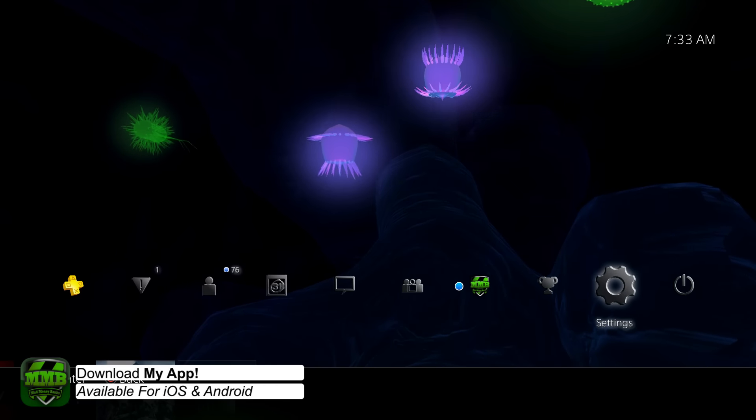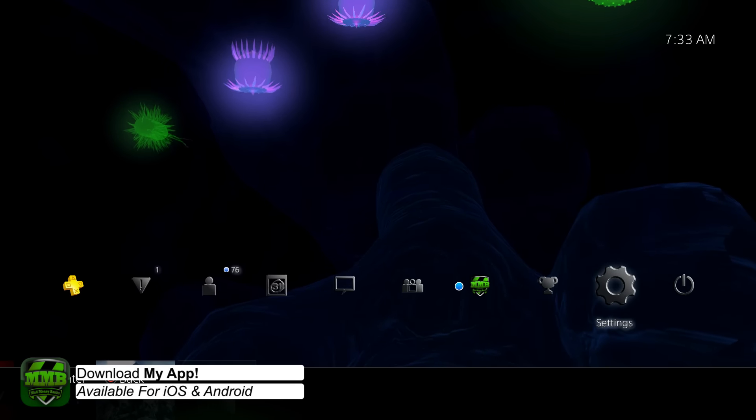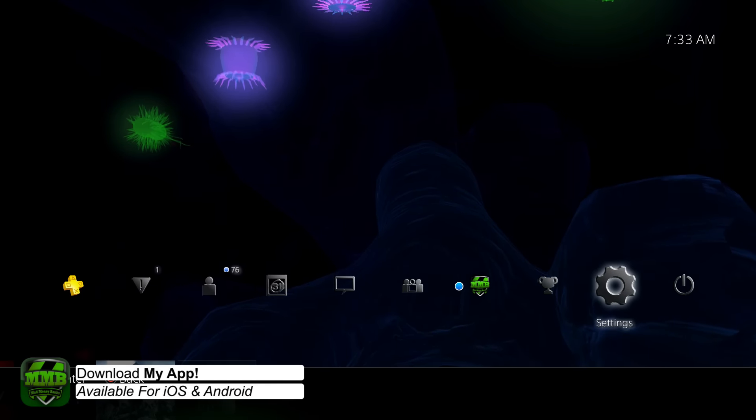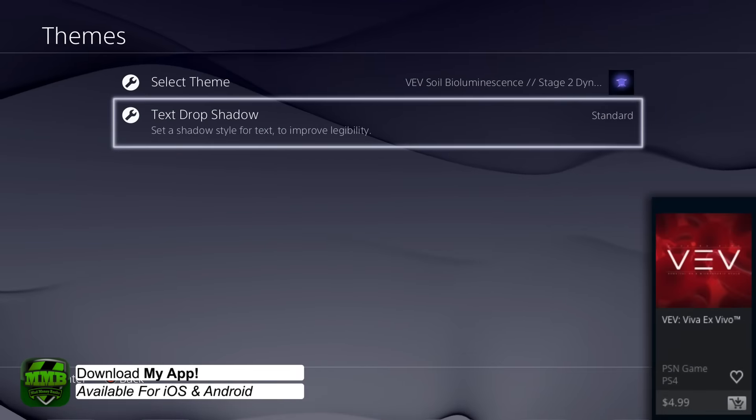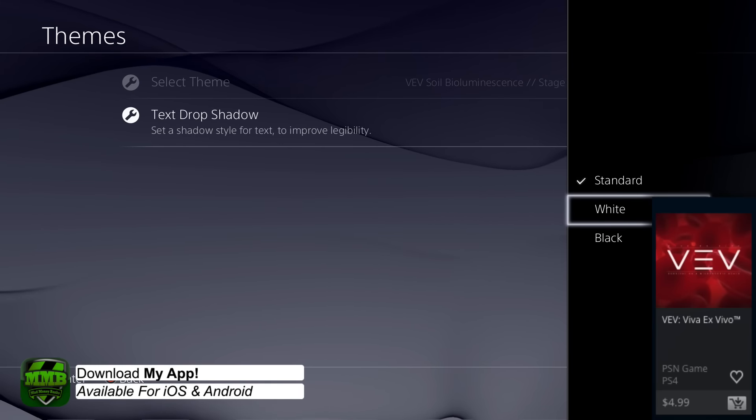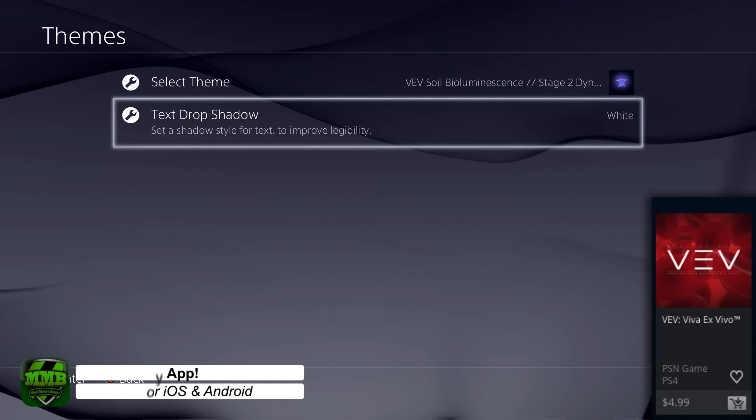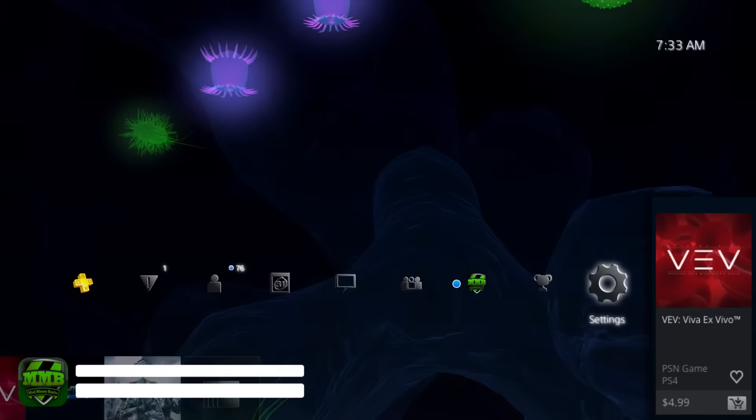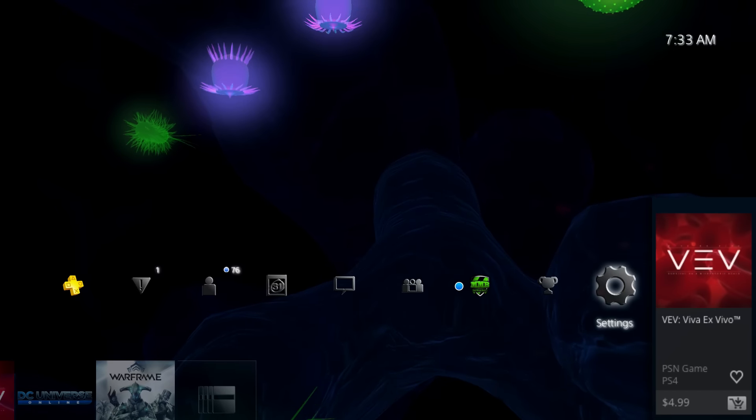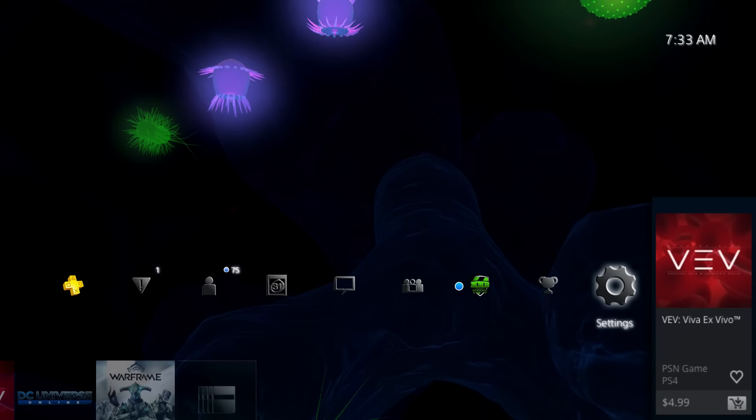This theme is related to their game that just came out. You can check out their game in the PlayStation Store for about $4.99. I haven't tried it out yet but I plan to very soon.